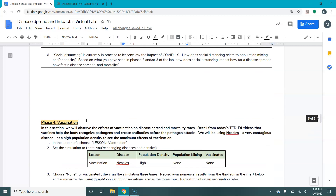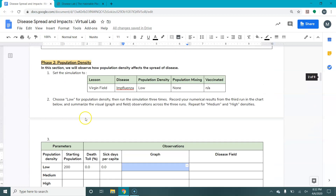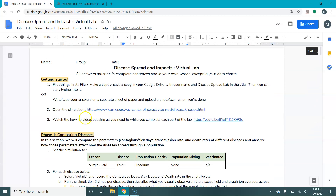So that is our disease simulation virtual lab. If you have questions during it, please don't hesitate to contact me.